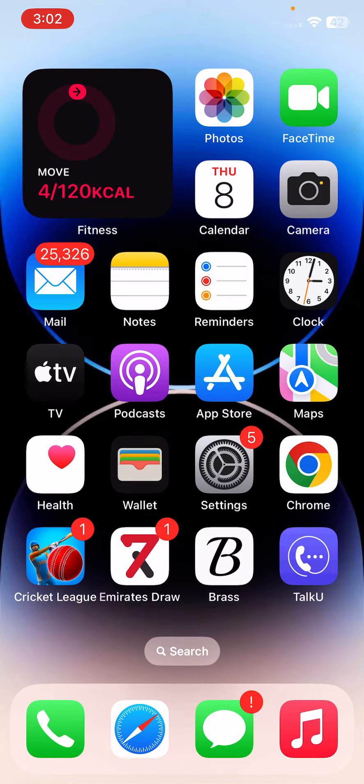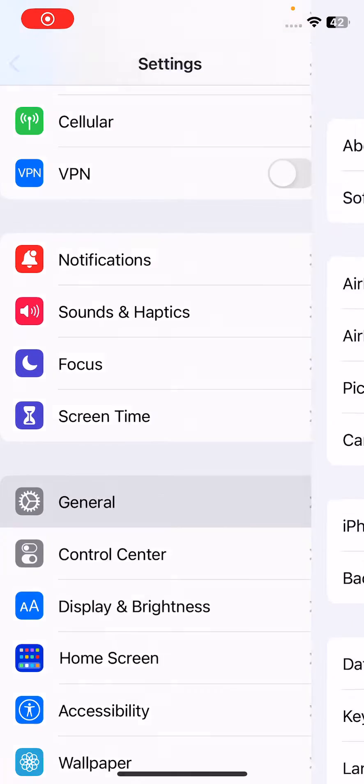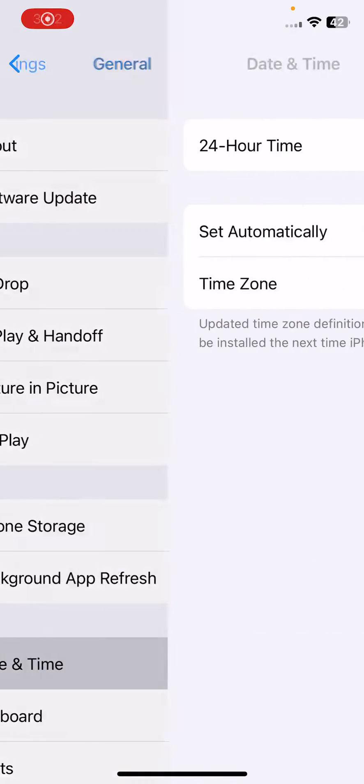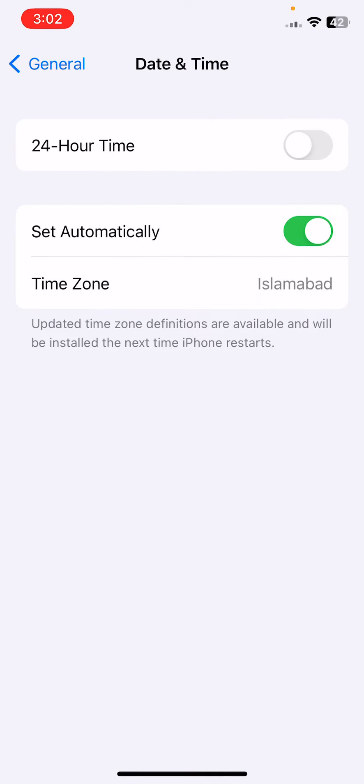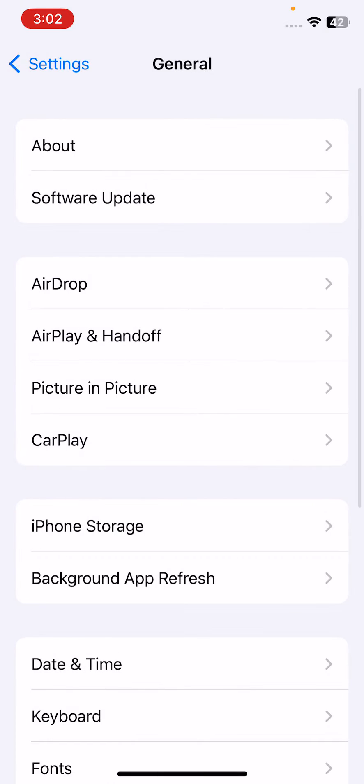For this, open Settings, scroll down, tap on General, tap on Date and Time. If your date and time is incorrect, correct it and set it automatically here.